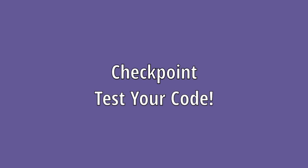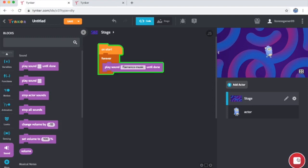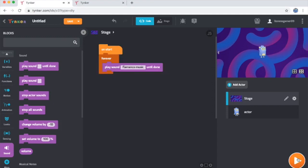Now it is good practice when programming to test your code periodically, so I'm going to take a short break here and click play to make sure that my music runs correctly. Sounds like the music's working.